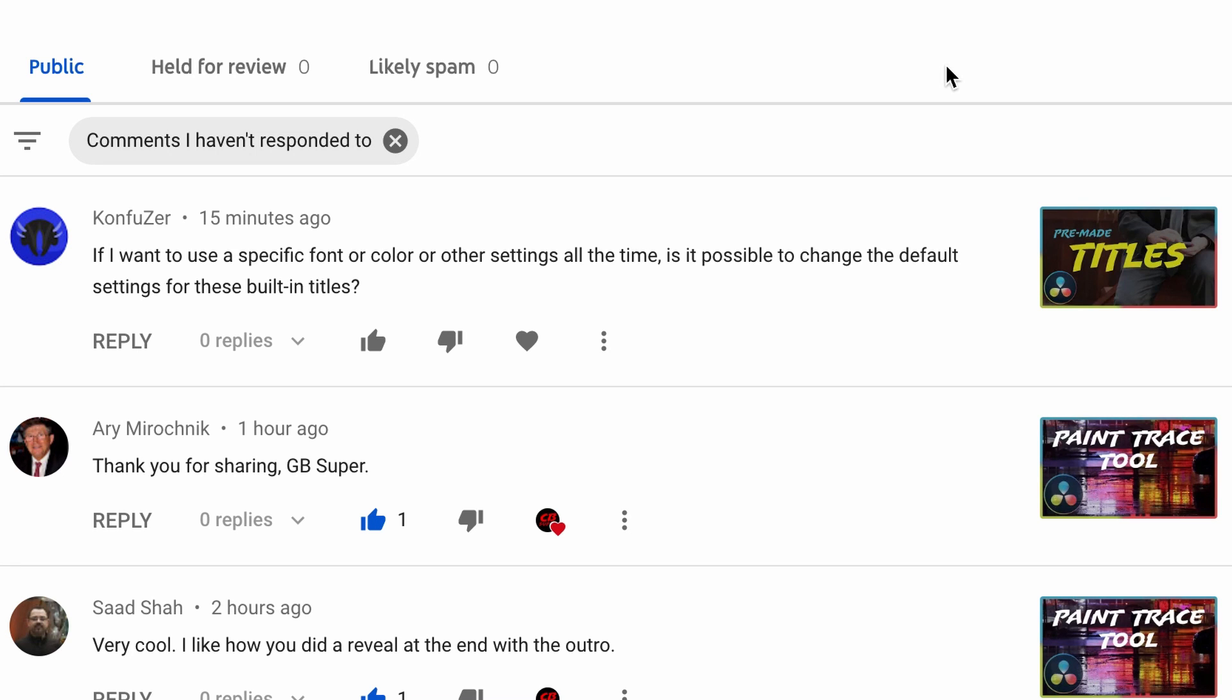Hey guys, CB Super. I got a question and it was in reference to these premade titles and he said, if I want to use a specific font or color or other settings all the time, is it possible to change the default settings for these built-in titles?